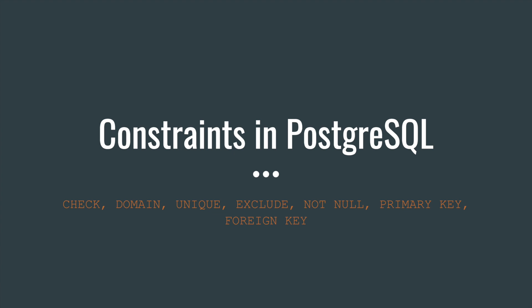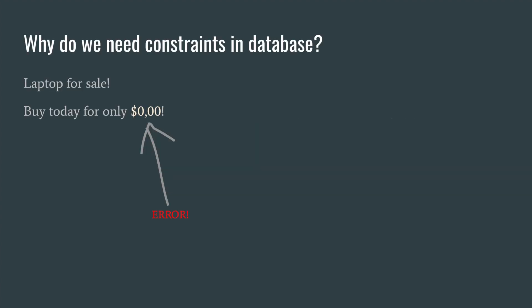Let's talk about constraints in PostgreSQL. Why do we ever need constraints? Sometimes you hear stories about some online shop selling laptops for zero dollars or for one cent. It happens because of human errors or incorrectly parsed price lists or because of lack of validation of input. There is always the possibility of error. That's why we want to protect our database.